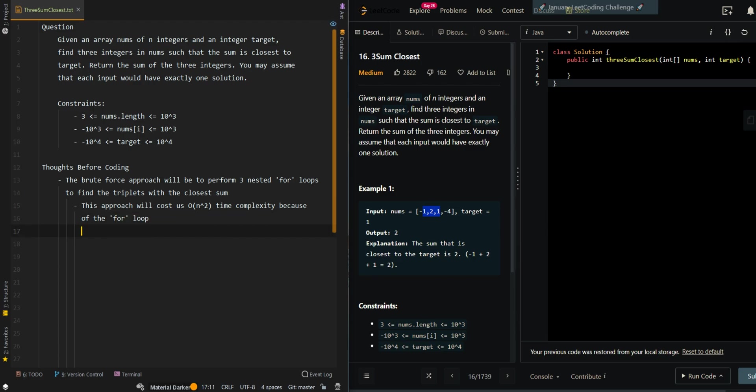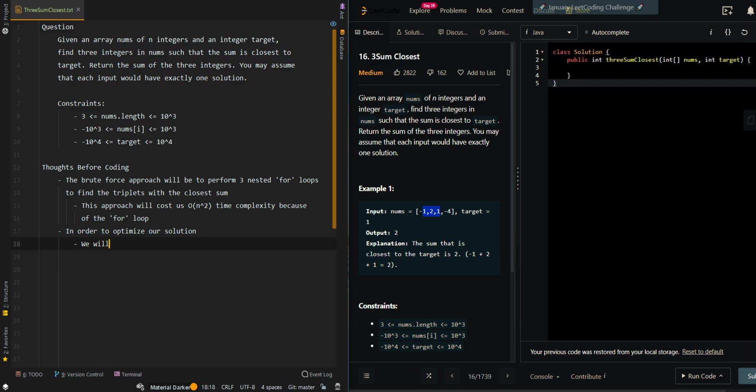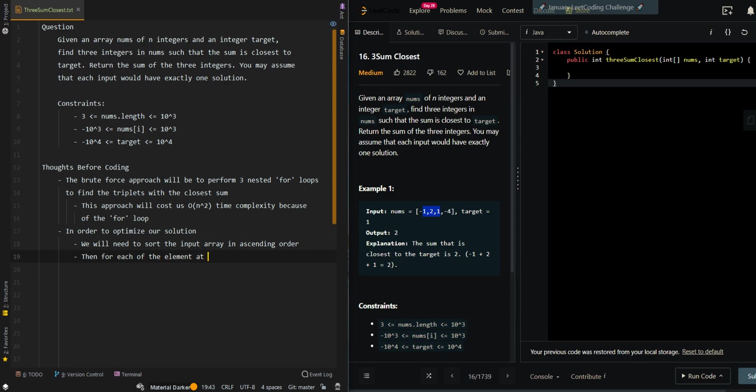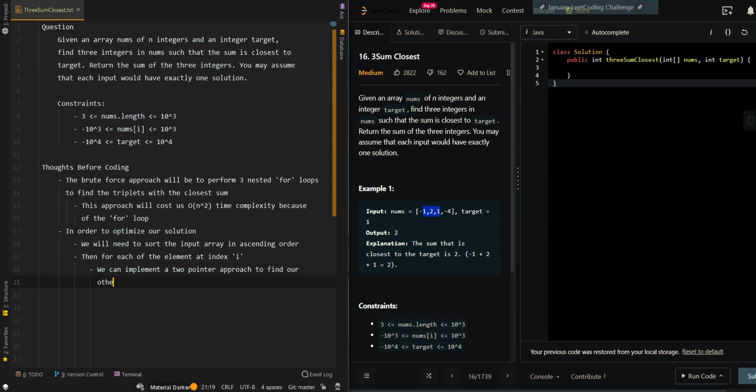In order to optimize our solution, we will need to sort the input array in ascending order. Then for each of the elements at index i, we can implement a two-pointer approach to find our other two elements.